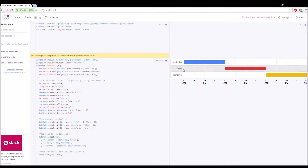I have a pre-built timeline I set up beforehand. It basically just has yesterday, today, and tomorrow. Yesterday starts at 12 a.m., today starts at 12 a.m., and tomorrow starts at 12 a.m., and so on.